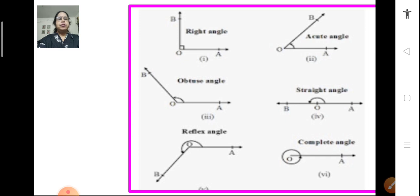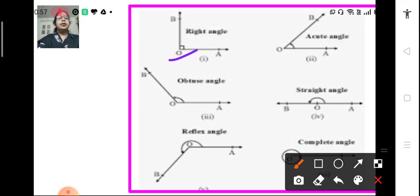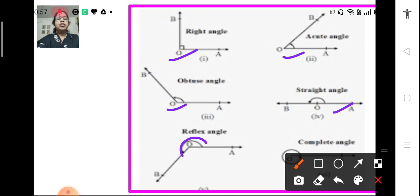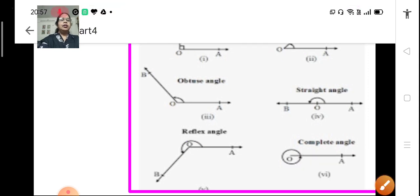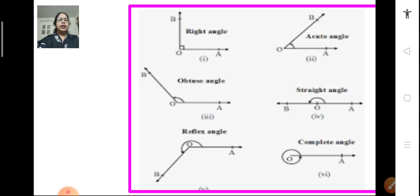We have different types of angles shown here. You can see a right angle in the first one, then an acute angle which is less than 90 degree. Here, an obtuse angle is more than 90 degree but less than 180 degree. Then we have a straight angle — 180 degree — and a reflex angle which is more than 180 degree. And then we have a complete angle or complete revolution which is 360 degree.